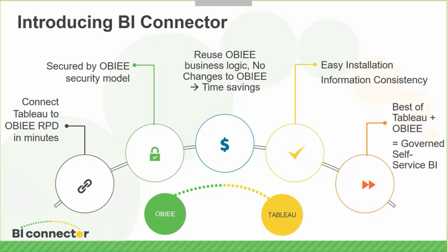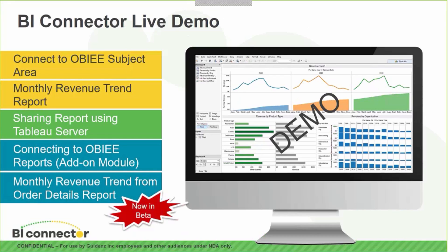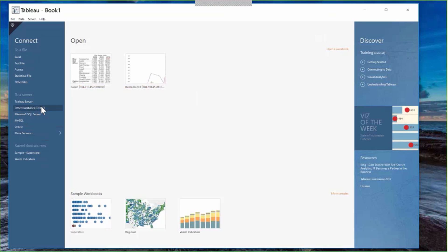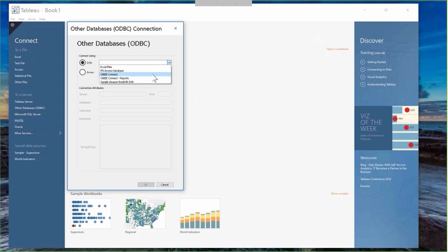Let's jump to the demo. We'll walk through five scenarios: connecting to the OBIE subject area, creating a simple report, sharing it through Tableau server, connecting to OBIE reports via the new add-on module, and personalizing an existing report in Tableau. To connect to OBIE from Tableau Desktop through BI Connector, you use 'Other Databases.' I've installed BI Connector on this machine and created a DSN — an ODBC DSN called 'OBIE Connect' using BI Connector.